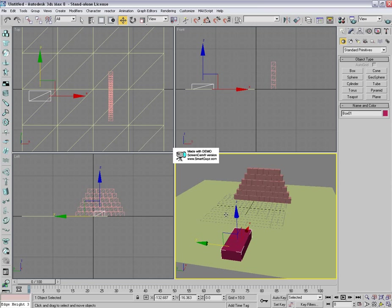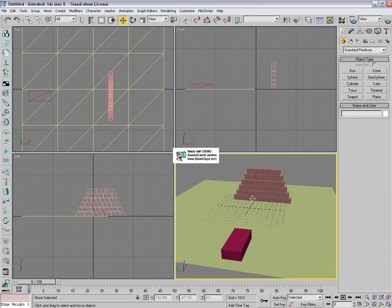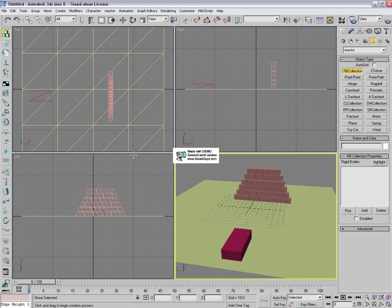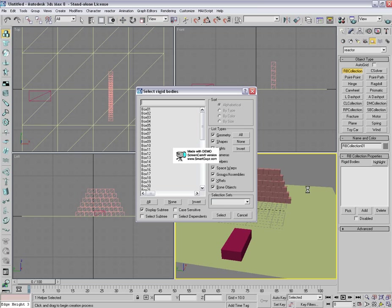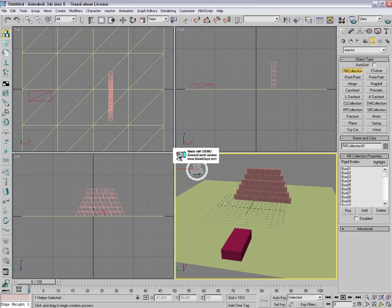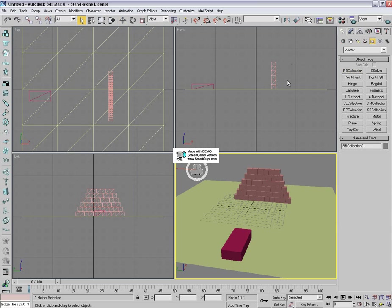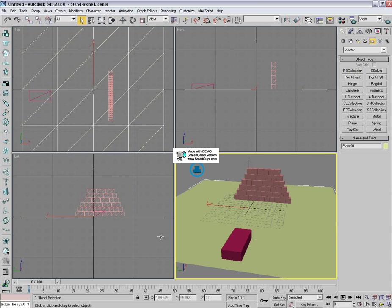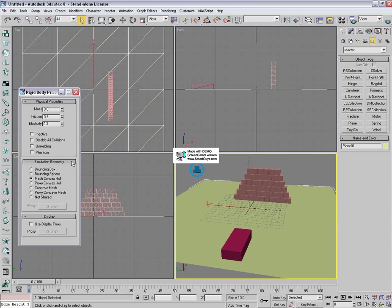Let's okay, so now we're going to click on rigidbody collection and select add. Select them all. Now select the plane, the ground. And it's not going to weigh anything because it's inactive, and it must be concave mesh for it to work.